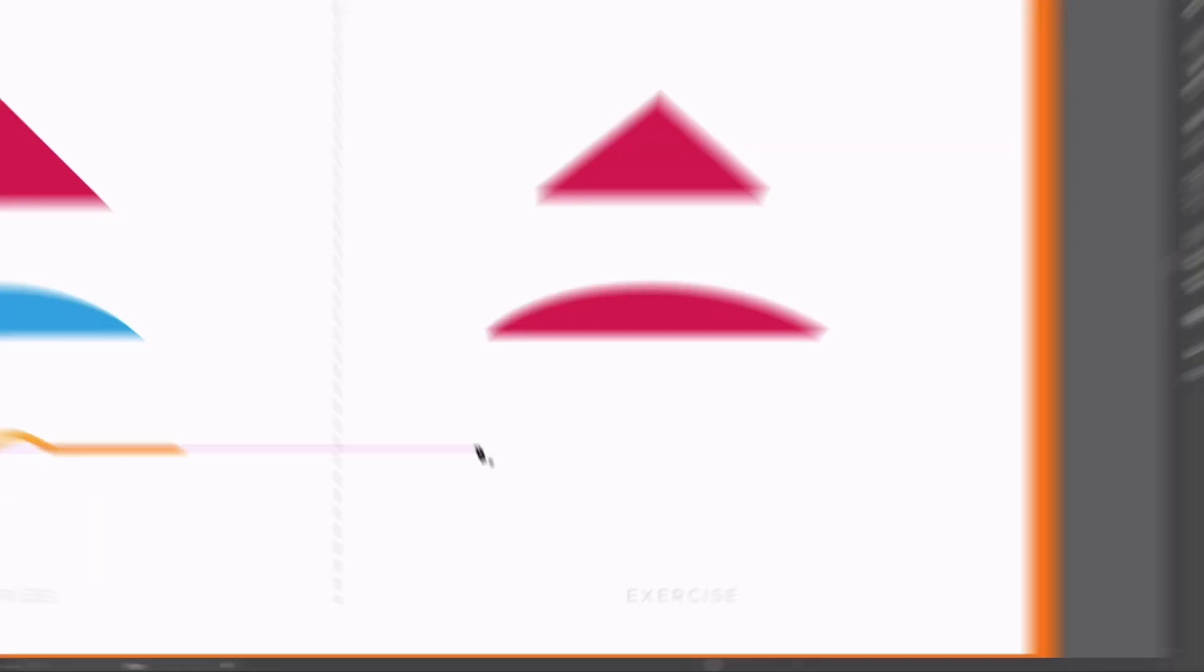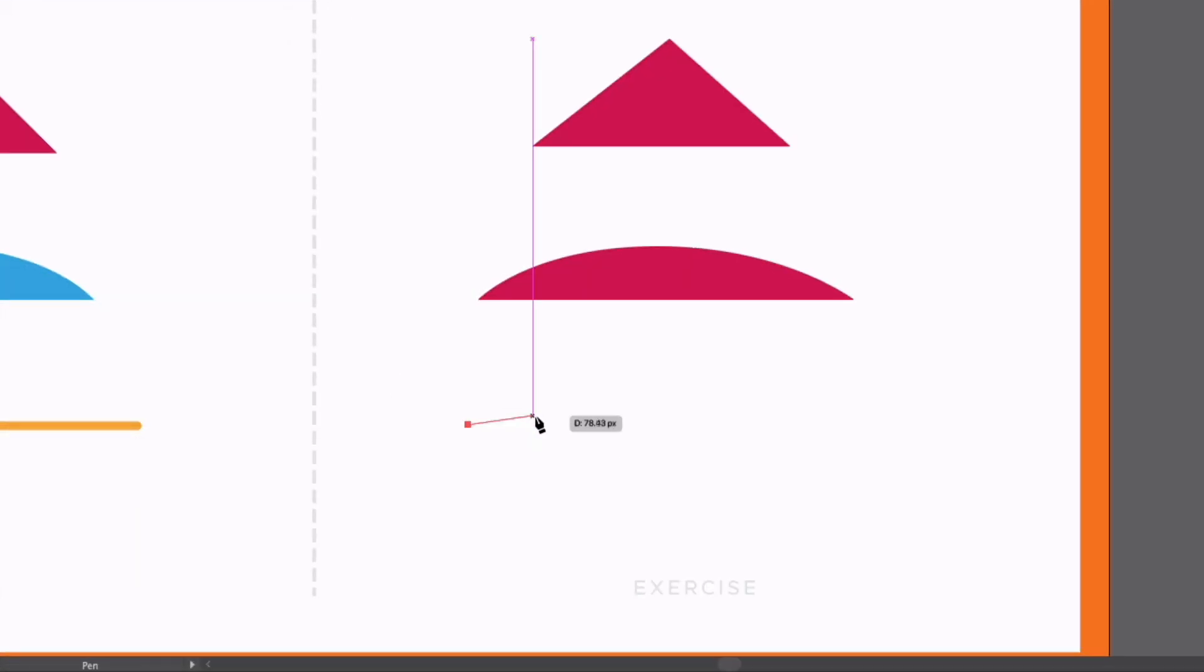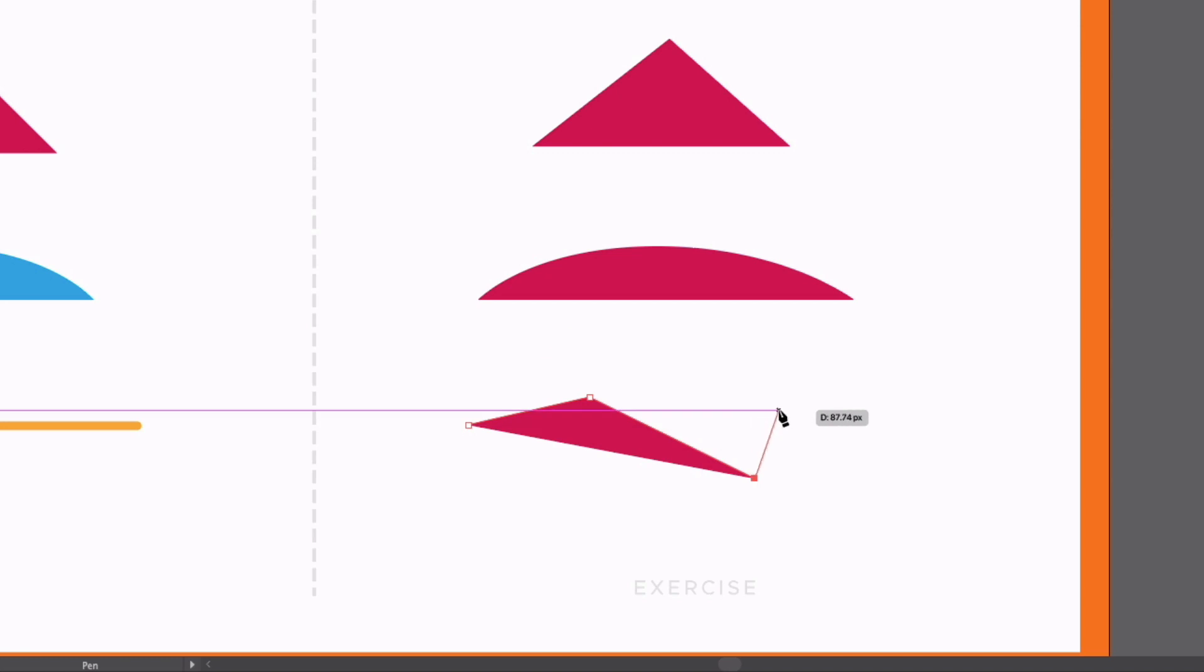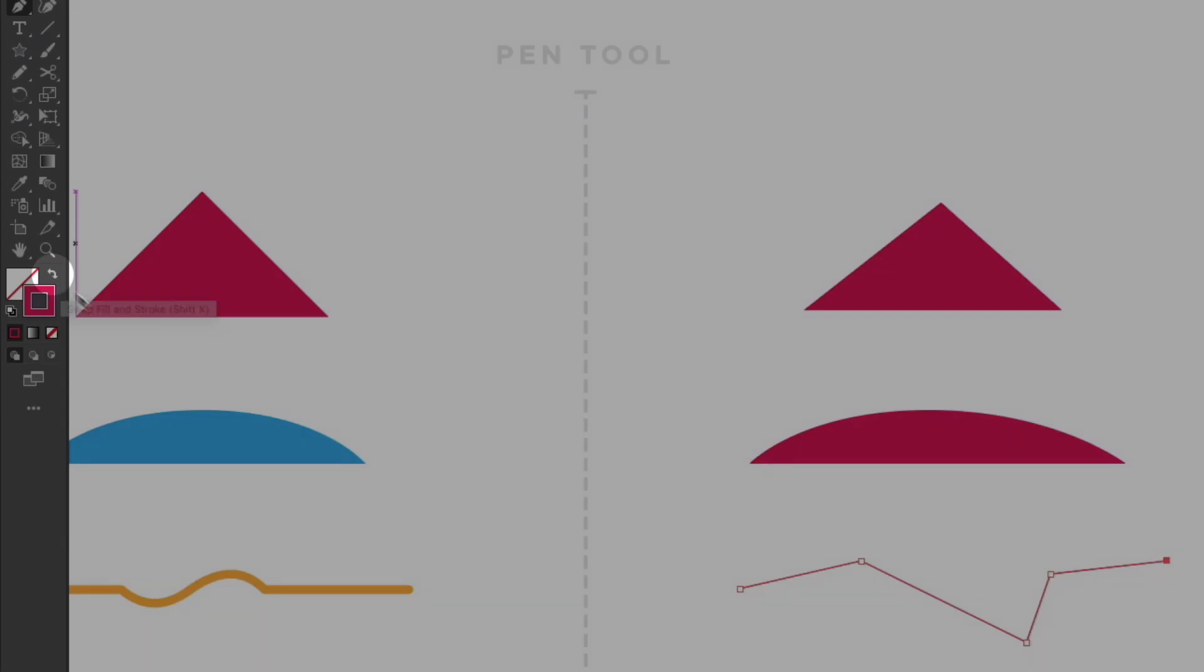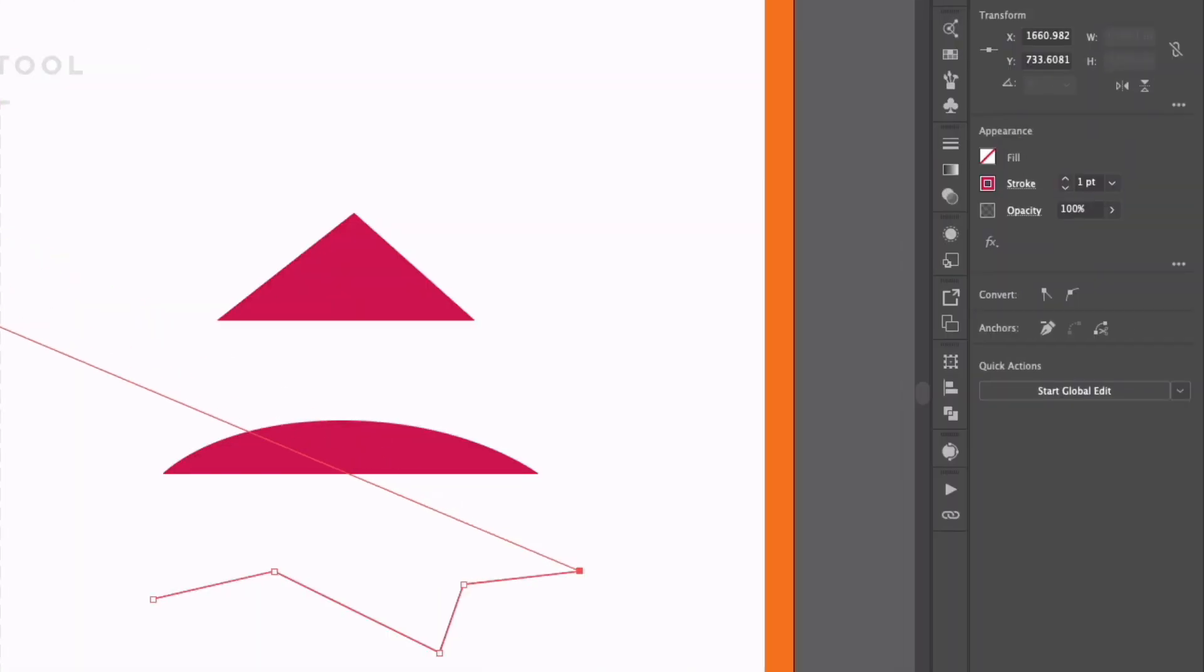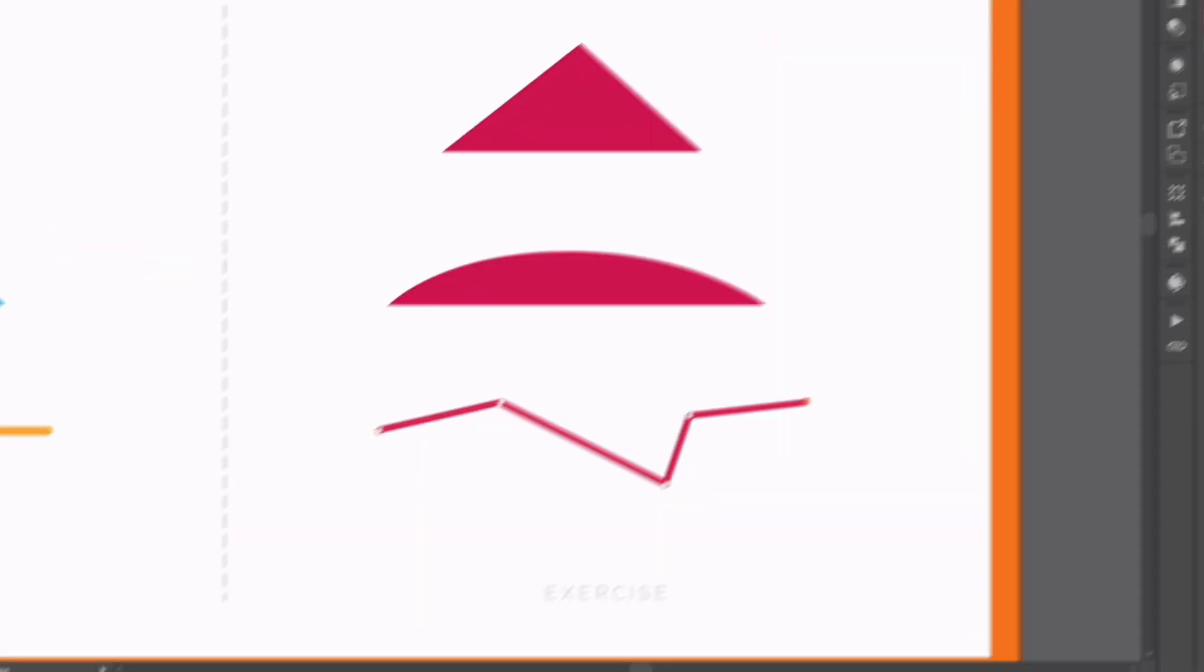So again, starting a path by clicking an anchor point, I'm just going to plot a few random anchor points here and what I'll do is I'll flip the fill to a stroke so this is a little bit more obvious and give it a little bit more weight as well.